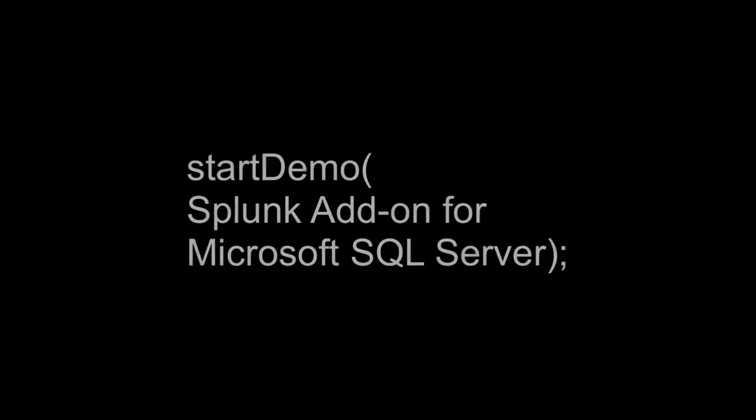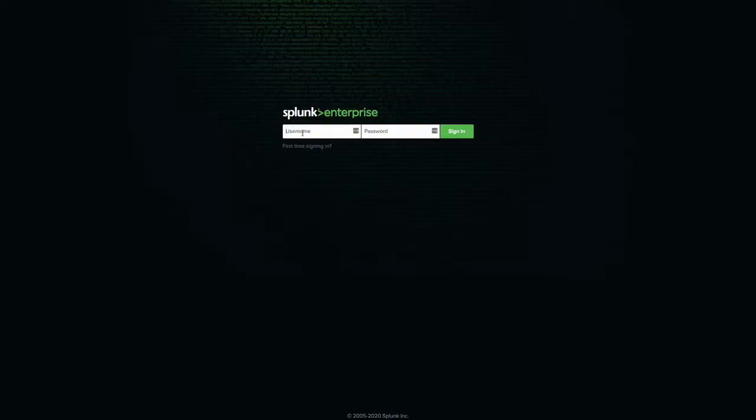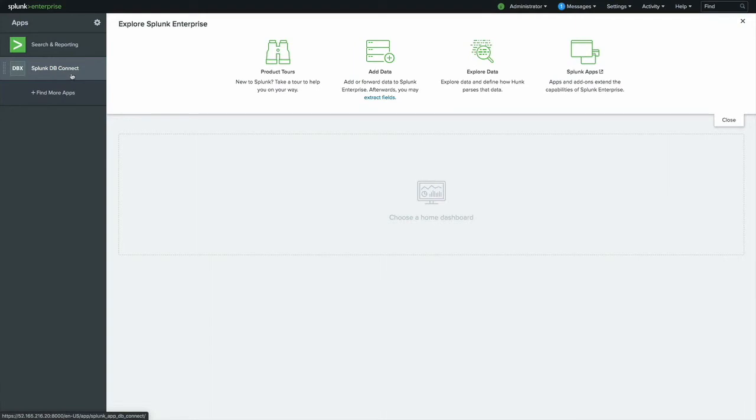Let's begin by logging into my Splunk lab environment. My lab Splunk enterprise server has dbConnect installed, as well as some forwarder management or deployment server configurations, and the datasets add-on. You can see dbConnect is here on my app menu. I'll move on to installing some other apps in just a moment. What we need to do is install some apps. So you can go to the gear icon, or you can click Find More Apps.